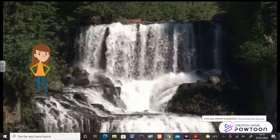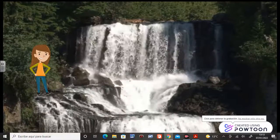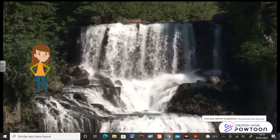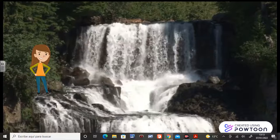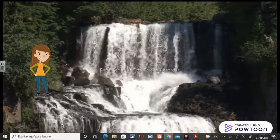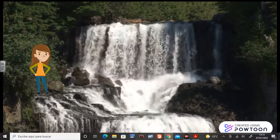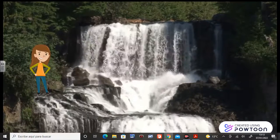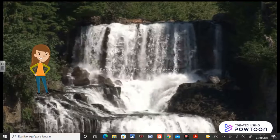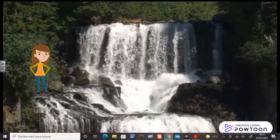Hello kids, how are you? Today we are going to study about water, and here you can see a waterfall. It's beautiful, isn't it? Matias is going to explain everything you need to know about water, okay? See you later!